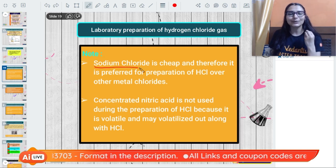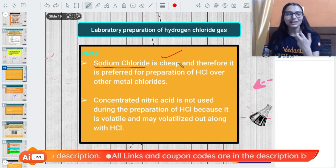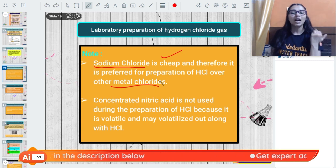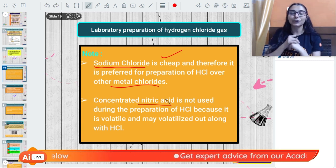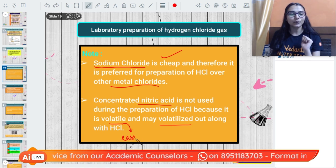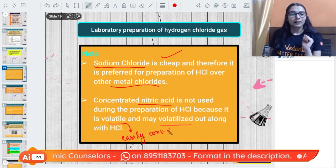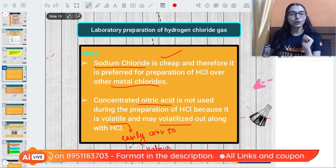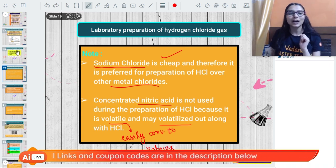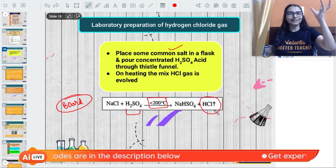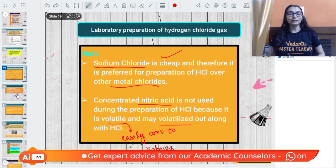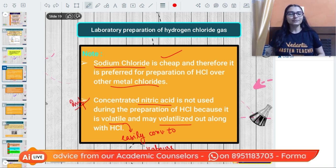You cannot use nitric acid in this reaction because nitric acid is highly volatile - it is easily converted to vapors. Since HCl also comes out as a gas, nitric acid vapors and HCl can mix, interfering with the product. That is why nitric acid is avoided. This is an important conceptual question that can appear in the board exam.